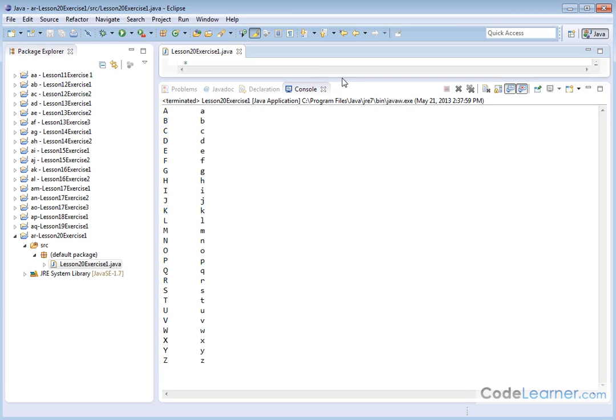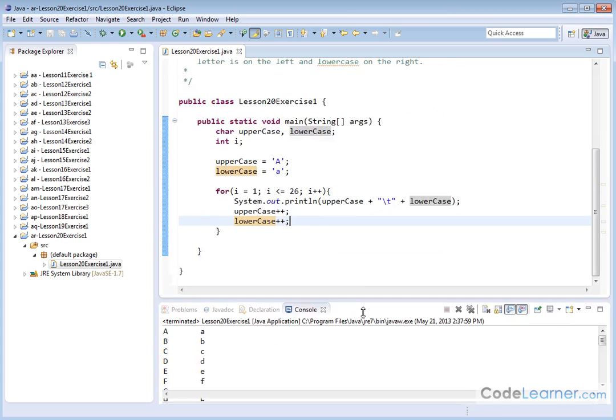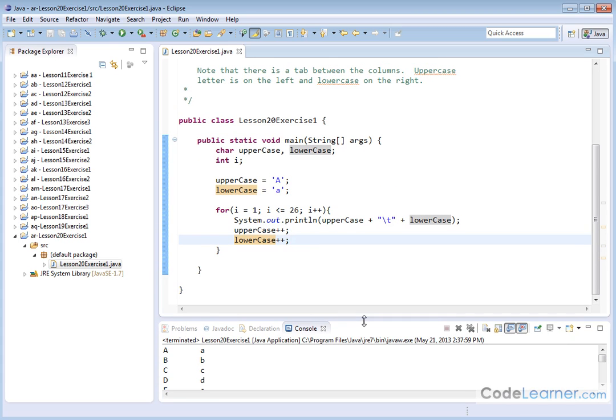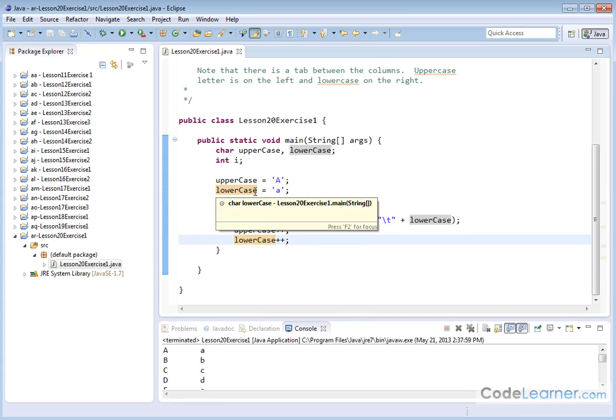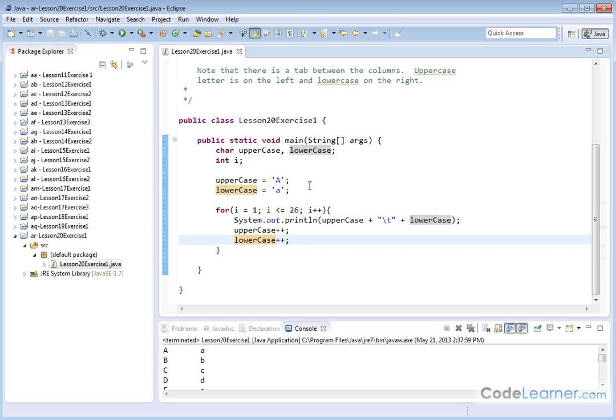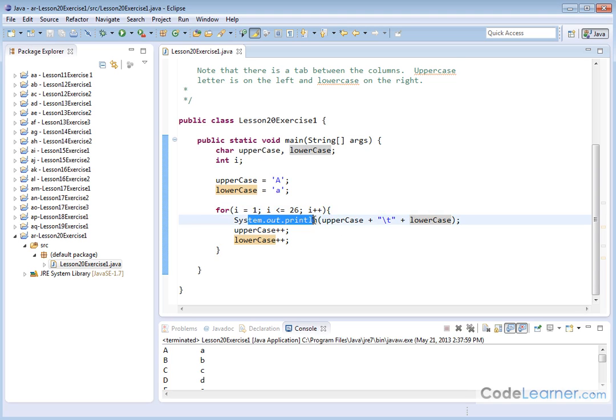Kind of a cool problem because it forces you to understand about character variables. It lets you use a for loop that has a block there with multiple things going on inside of there. And you have to use your knowledge of the print statement to get the output formatted on the screen the way it was specified in the problem.